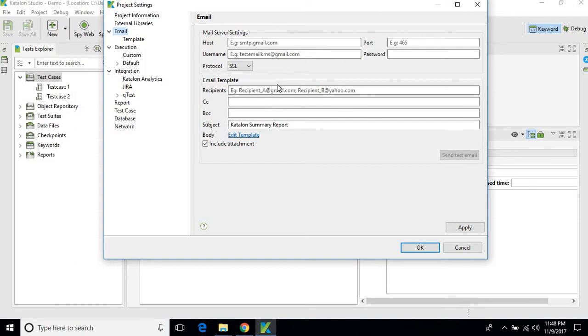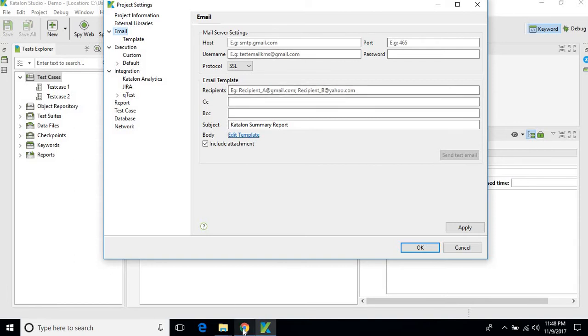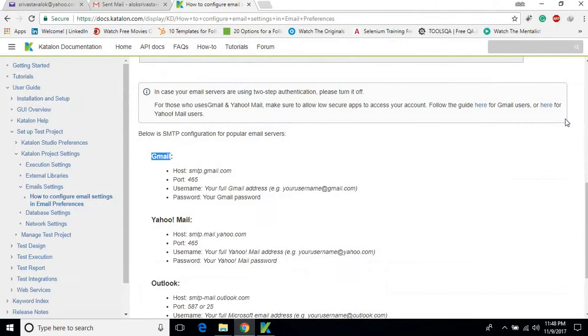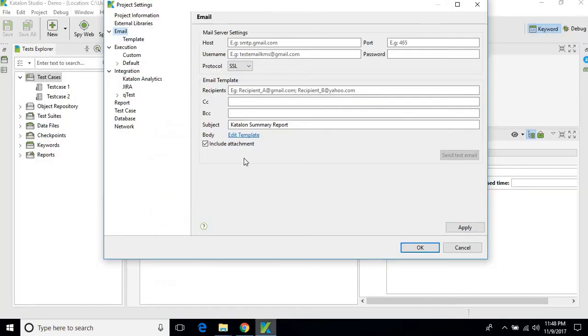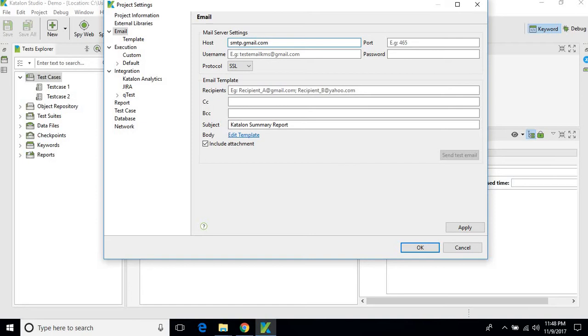Here they have provided the email host settings for Gmail, Yahoo, as well as Outlook. In this video, we'll go with the Gmail one, so I'll type the hostname as SMTP.gmail.com and port is 465.